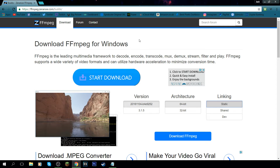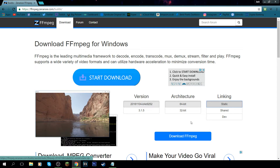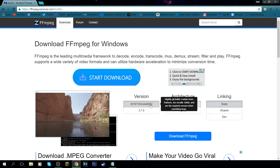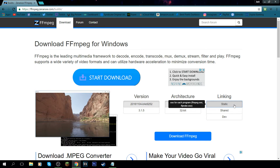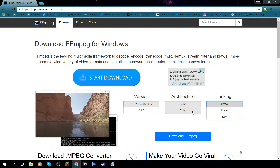First, come over to this website and we're going to be downloading ffmpeg. Leave the settings as they are and click download ffmpeg, but first make sure the first option is selected on all three dropdowns unless you know your architecture is either 64-bit or 32-bit.